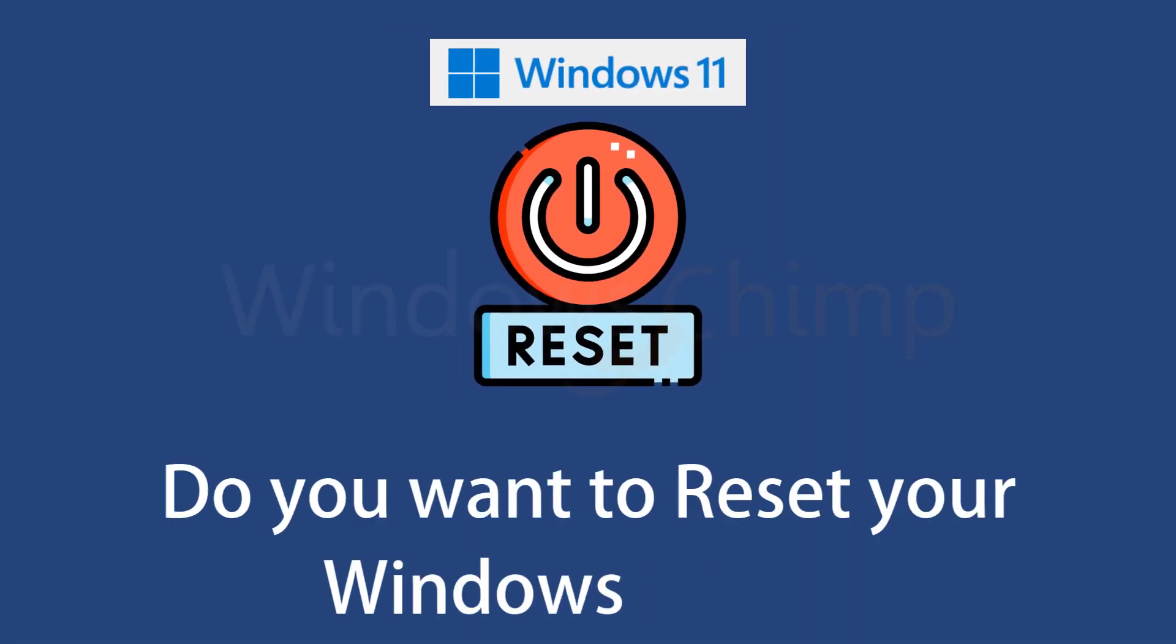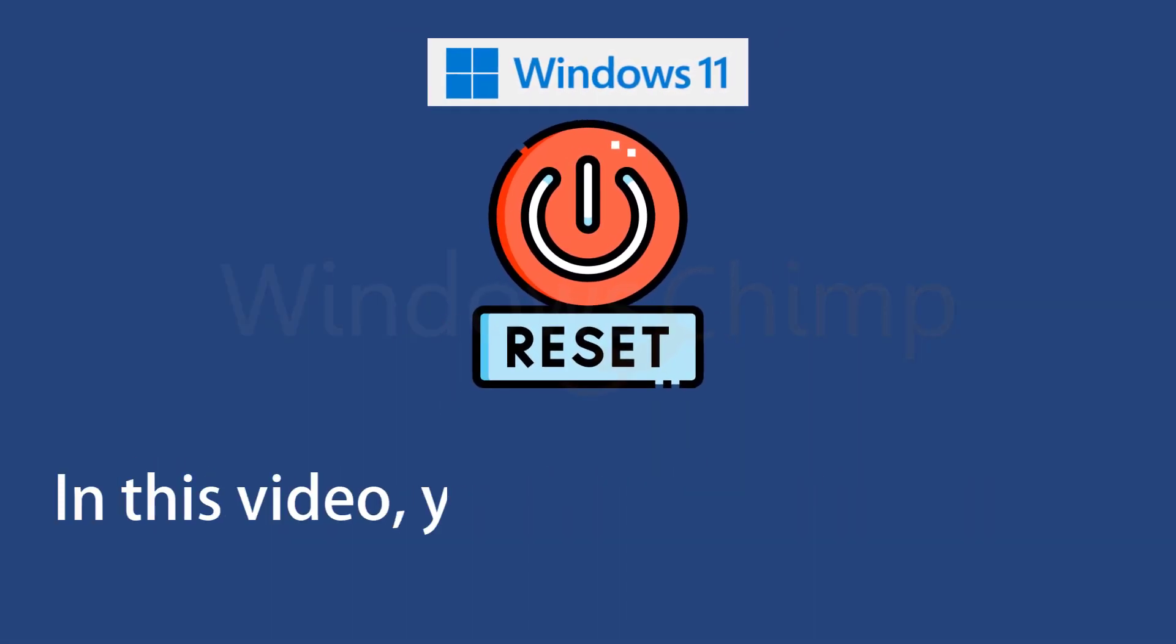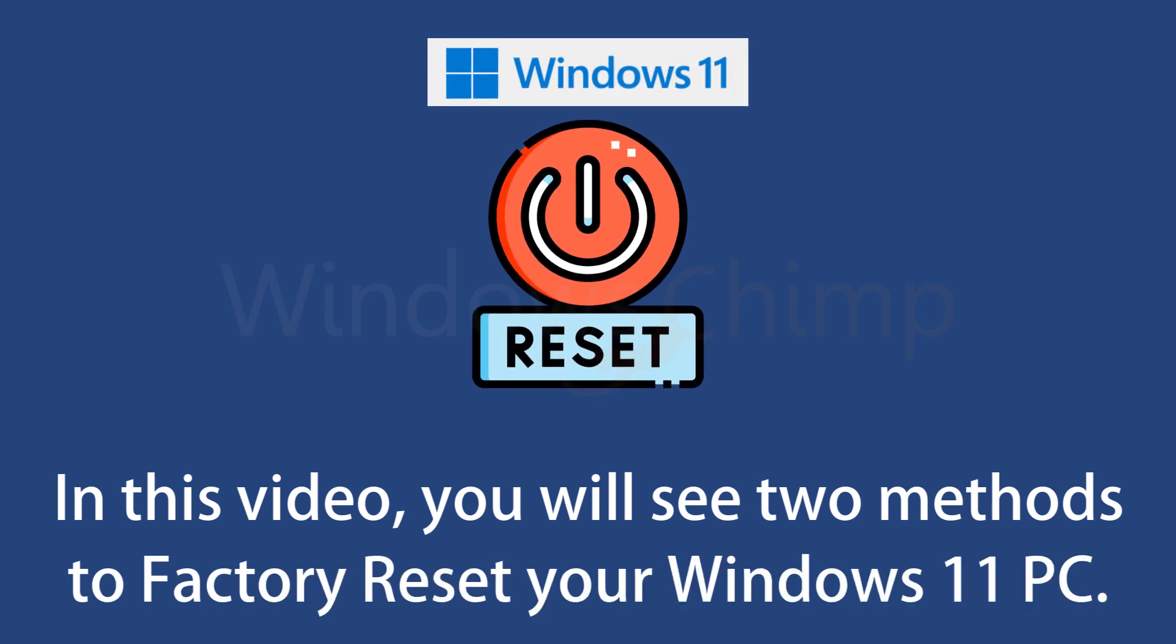Do you want to reset your Windows 11 PC? In this video, you will see two methods to factory reset your Windows 11 PC.